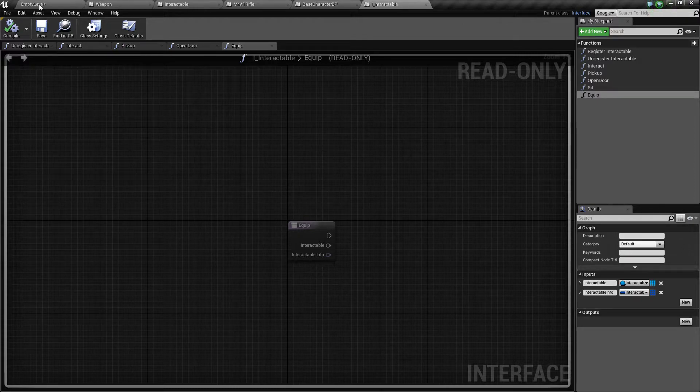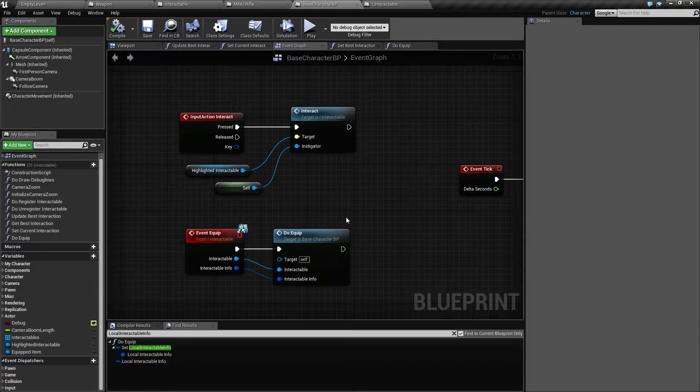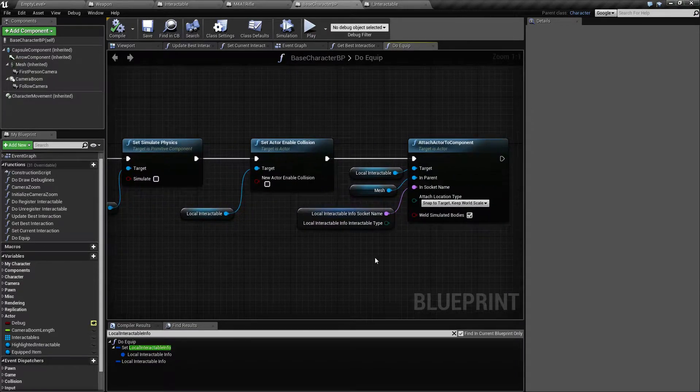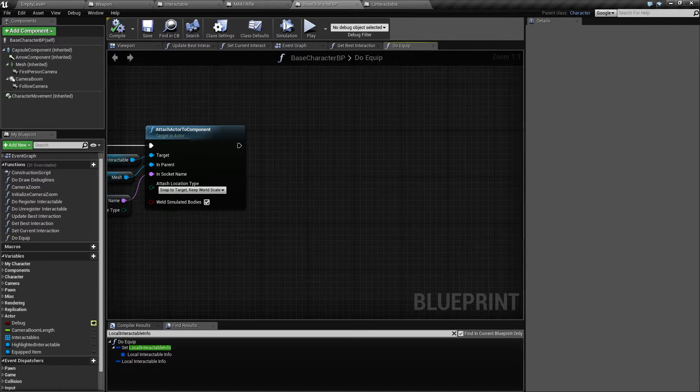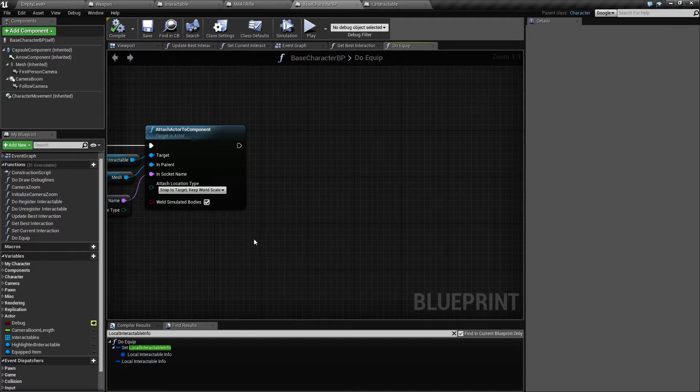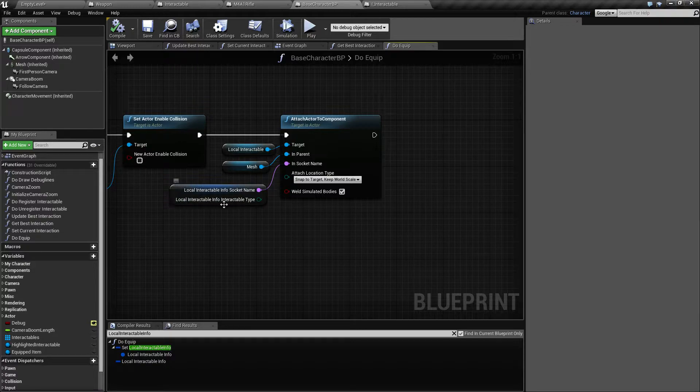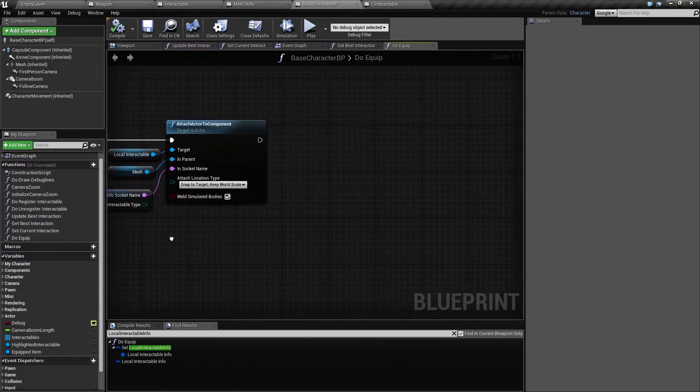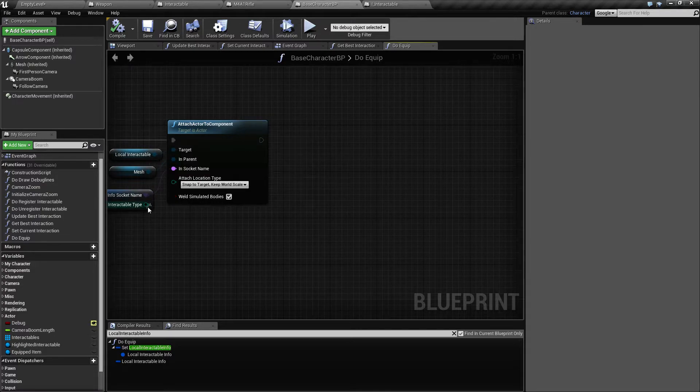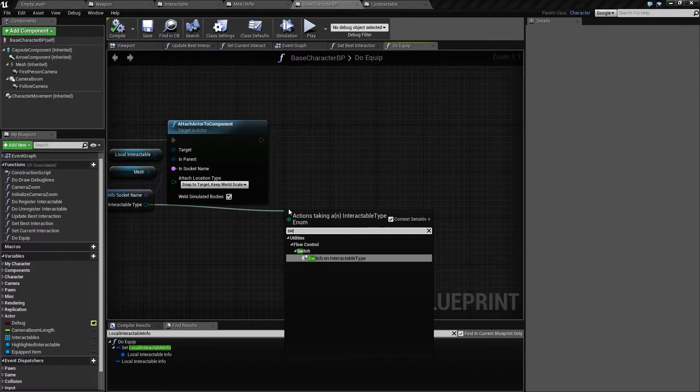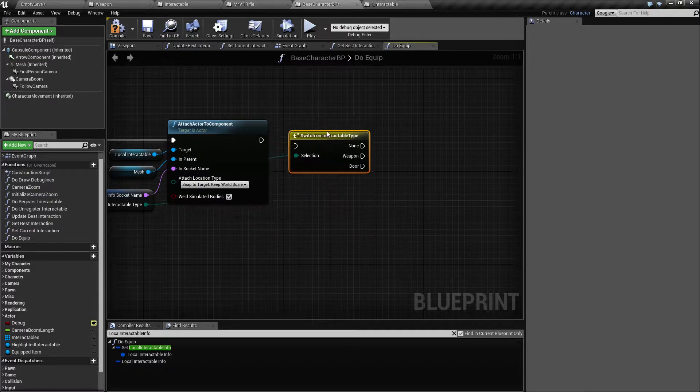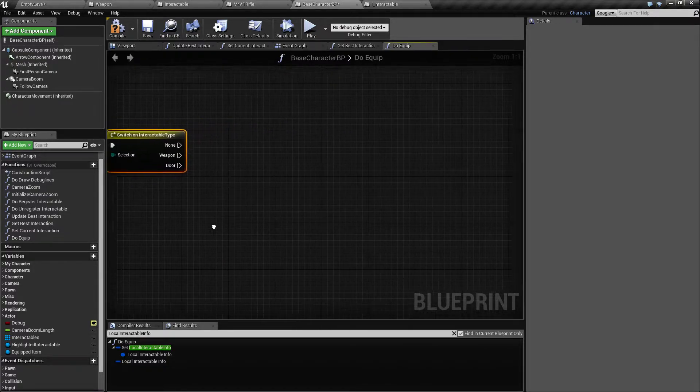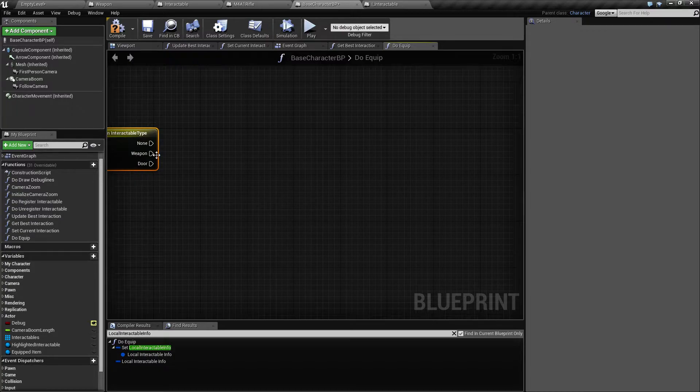So on the base character when we equip something then we do a bunch of stuff here. So on top of all this stuff like adding the access to component and all that, we also have this local interactable type.